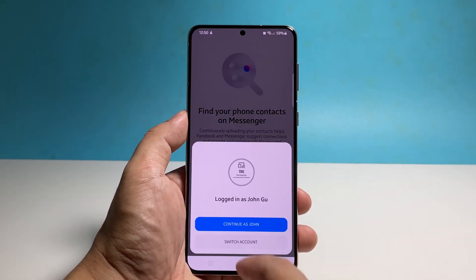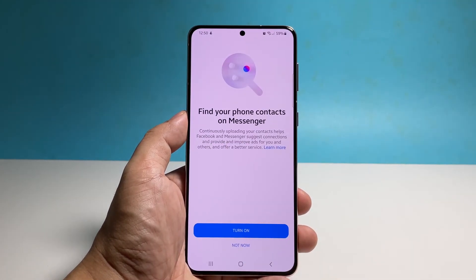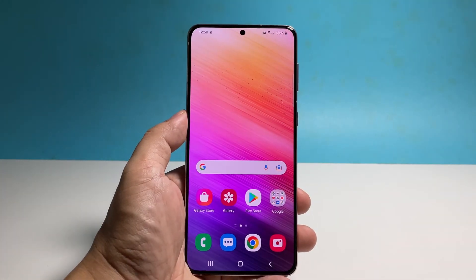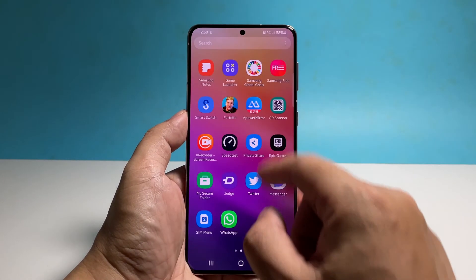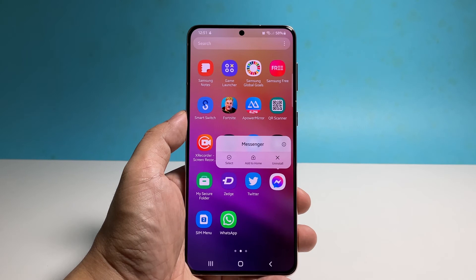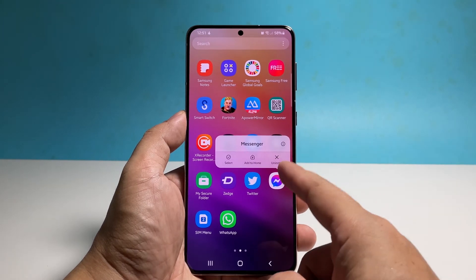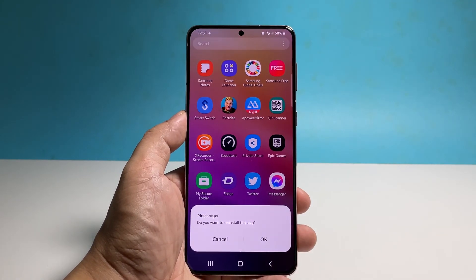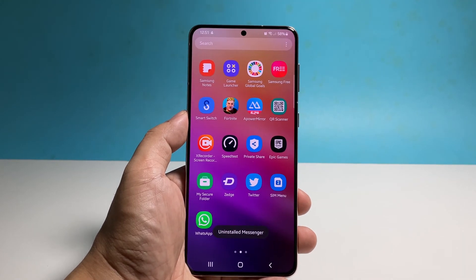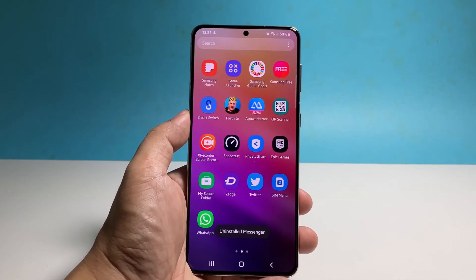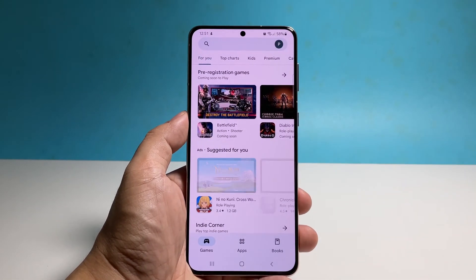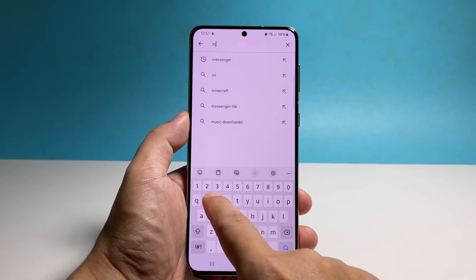However, if the problem continues, your last resort will be to uninstall Messenger and download a fresh copy from the Play Store. Doing that will replace the app's installation files. Find Messenger, tap and hold on its icon until the options menu shows, tap Uninstall, and tap OK to confirm. Once the app is successfully uninstalled, launch the Play Store, search for Messenger, install it, and wait until it is successfully reinstalled.